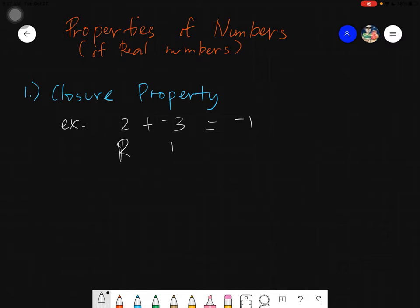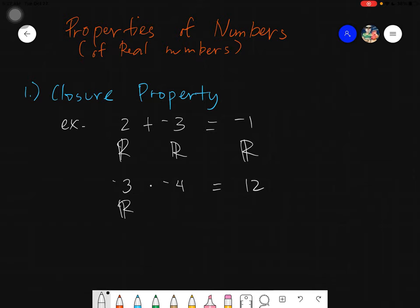This is a real number, this is another real number, and the answer will always be a real number — whatever operation you use. For example, negative 3 times negative 4 equals positive 12. This is a real number, this is another real number, and the answer is also a real number — all integers — and that is the closure property of real numbers.